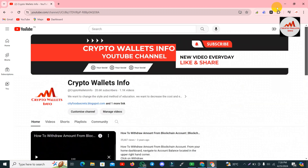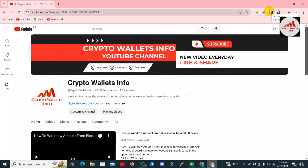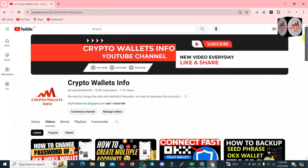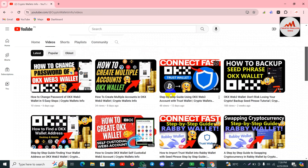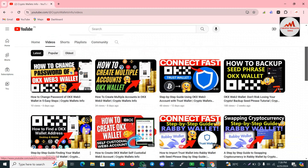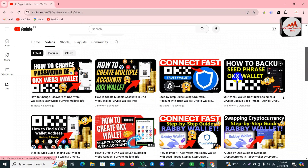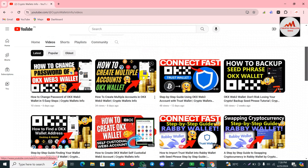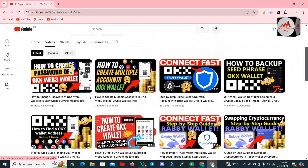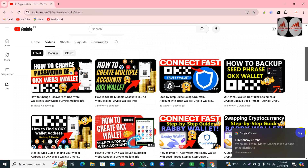You can see my OKX wallet shown in the top right corner. If you need more information about OKX wallet, stay tuned. I have uploaded almost four to five videos about OKX: how to create an account, how to find the wallet address, how to backup seed phrases, how to connect OKX wallet with Trust Wallet, how to create multiple accounts, and how to change the password.